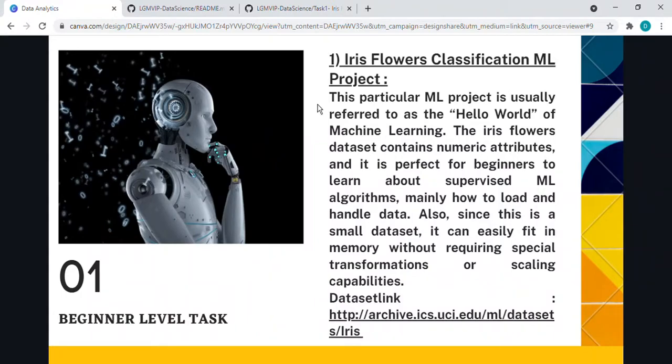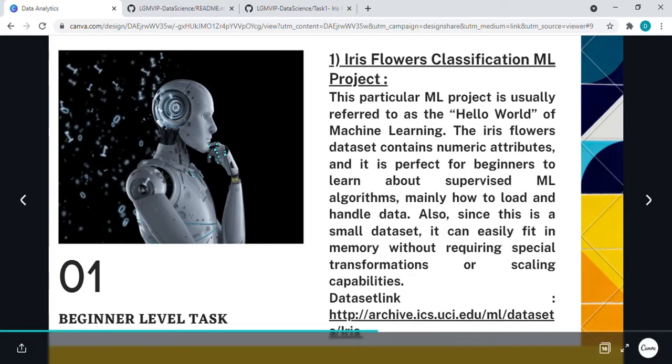Hello, everyone. So here is task one, which is Iris Flower Classification ML project. In this project, it is usually referred to as the Hello World of machine learning.